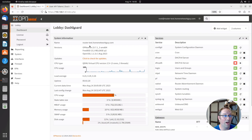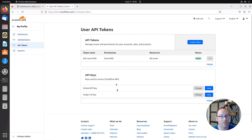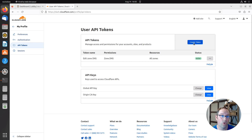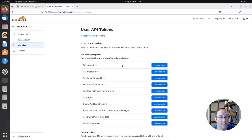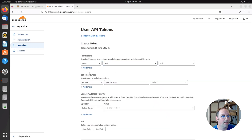Open up Cloudflare — I already have it signed in to my account. Go to the upper right-hand corner, click on your profile, then click on the API Tokens section. You'll see any tokens already created; by default you should have a global API key. I already have an edit zone DNS key here, but I'll create a new one to show the process. Click 'Create Token' — the first option, 'Edit Zone DNS,' is one of the most commonly used API tokens, useful for dynamic DNS updates as well as creating certificates. Click 'Use Template.'